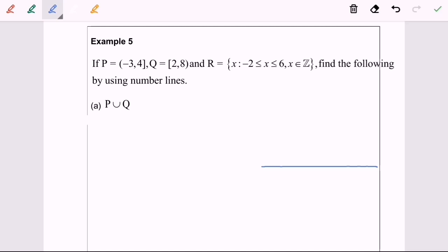Hello everyone. Now I'm going to discuss topic 1, Number System, for example 5a. P is given for one interval, Q is given for another interval, and R is given for another interval. Find the following by using the number line.